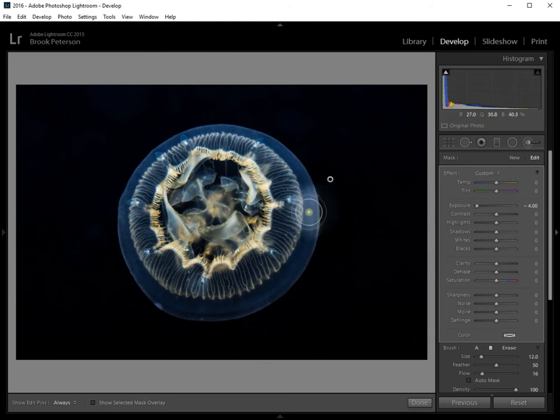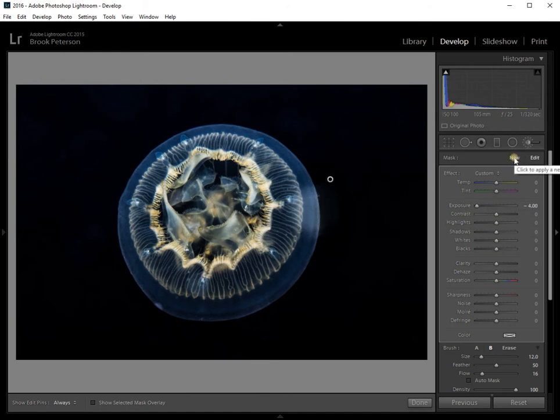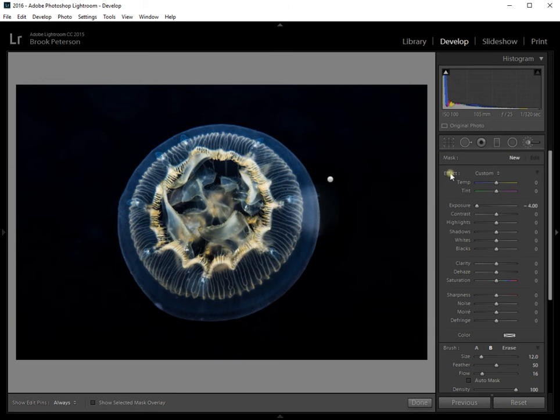Now I want to use a new brush to get rid of this. I don't want to use exposure anymore. So I'm going to click on new and then I'm going to double click effect to reset all of my sliders.